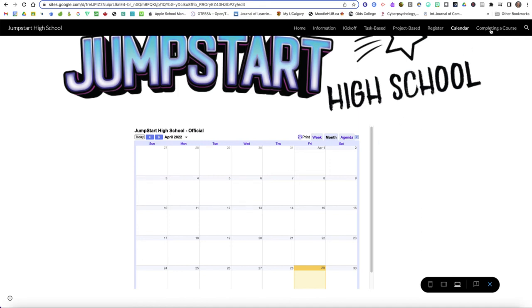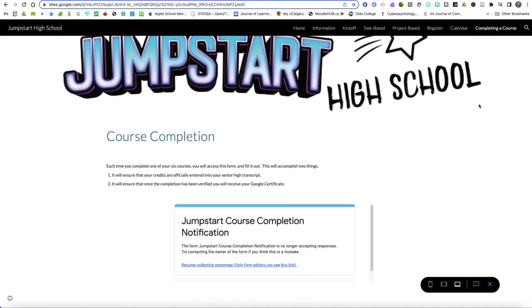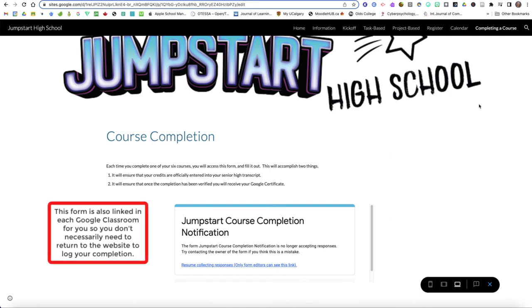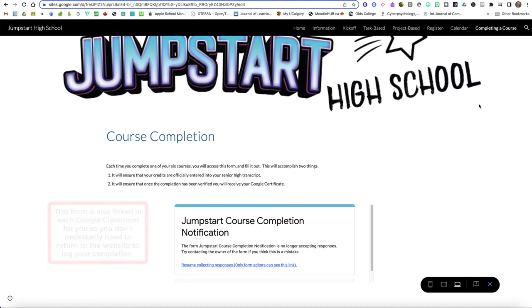Finally I've got completing a course. When you complete one of your six courses you're going to come back to our jumpstart website, you're going to go on the link that says completing a course and I have a form there that I need you to fill out. So you're going to fill this form out six times and the reason you want to fill this in is it makes sure that your credits get entered into your senior high school transcript.